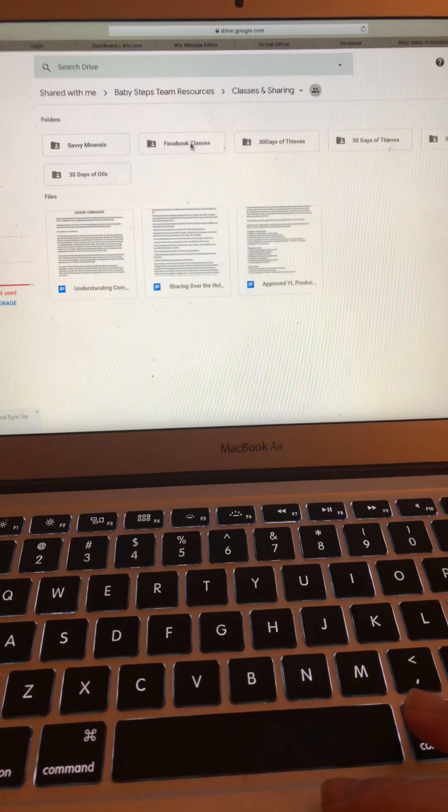So, when you click on it, all of your graphics are here and there's a script. So, it's all done for you, which is really great.